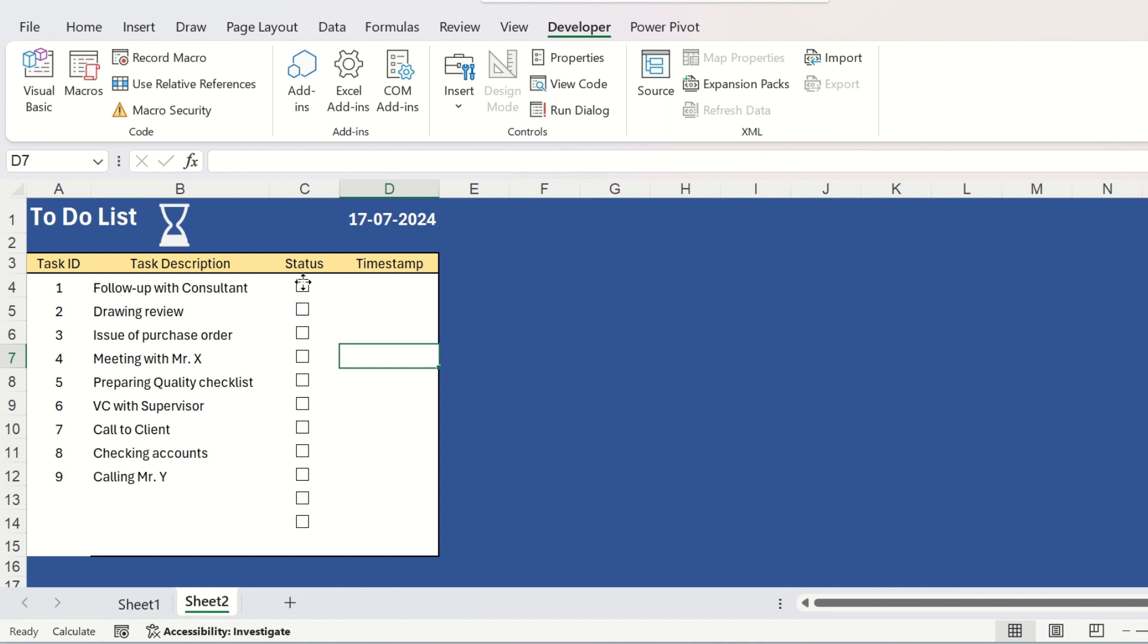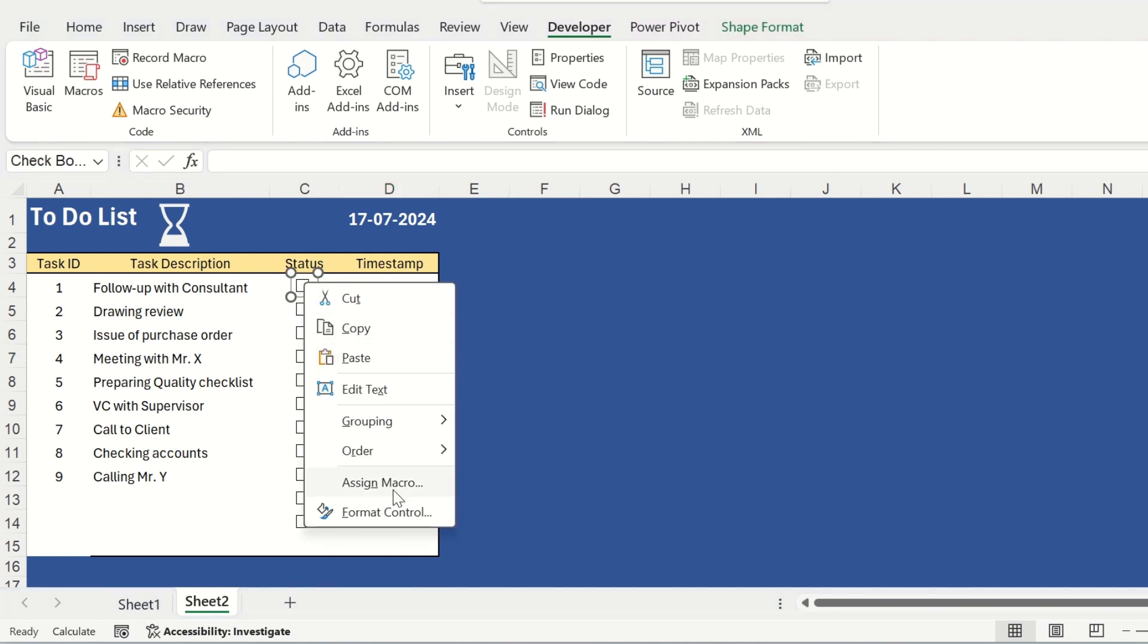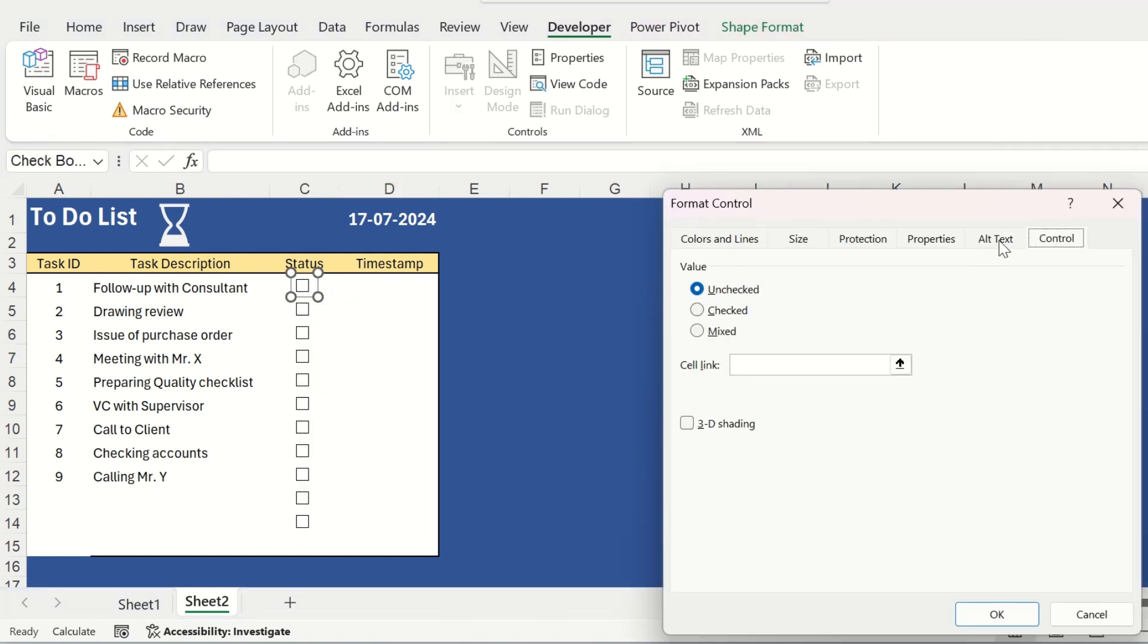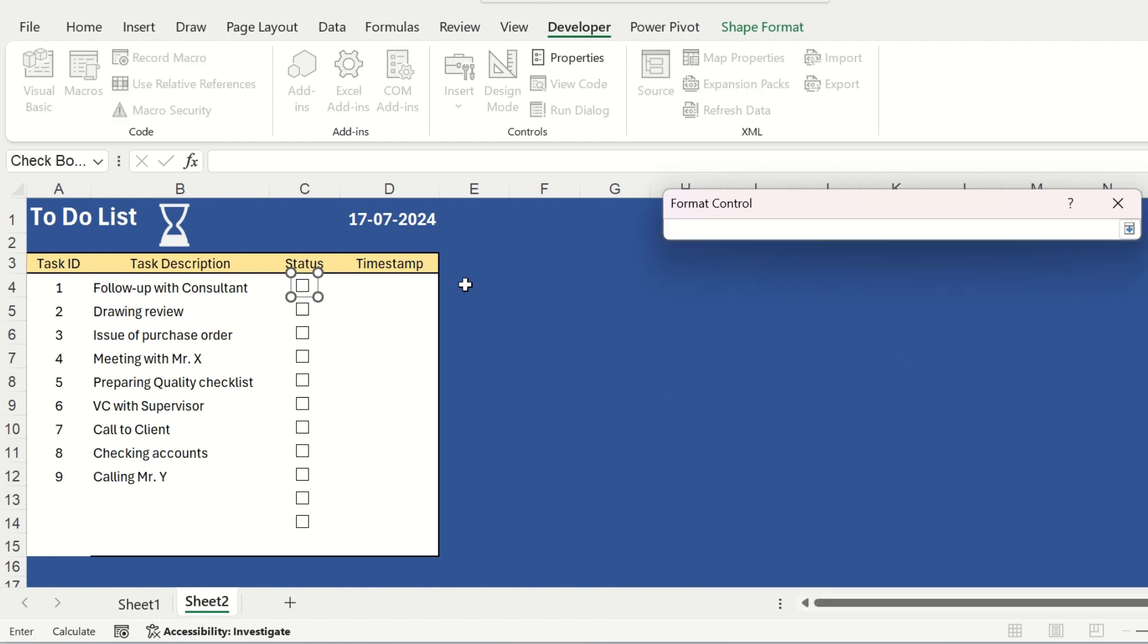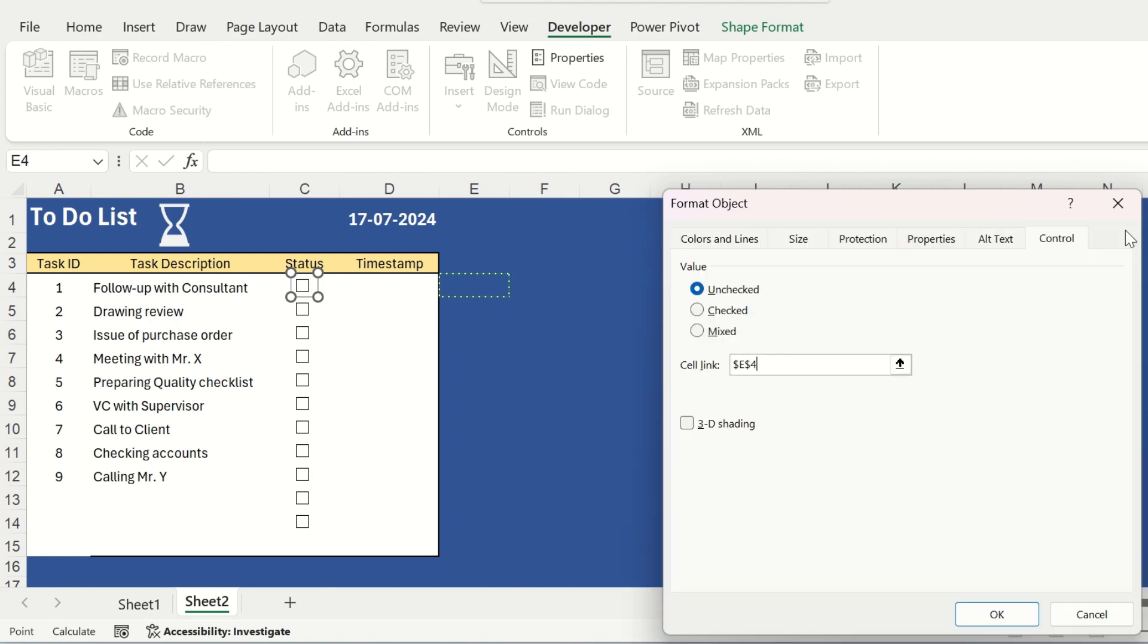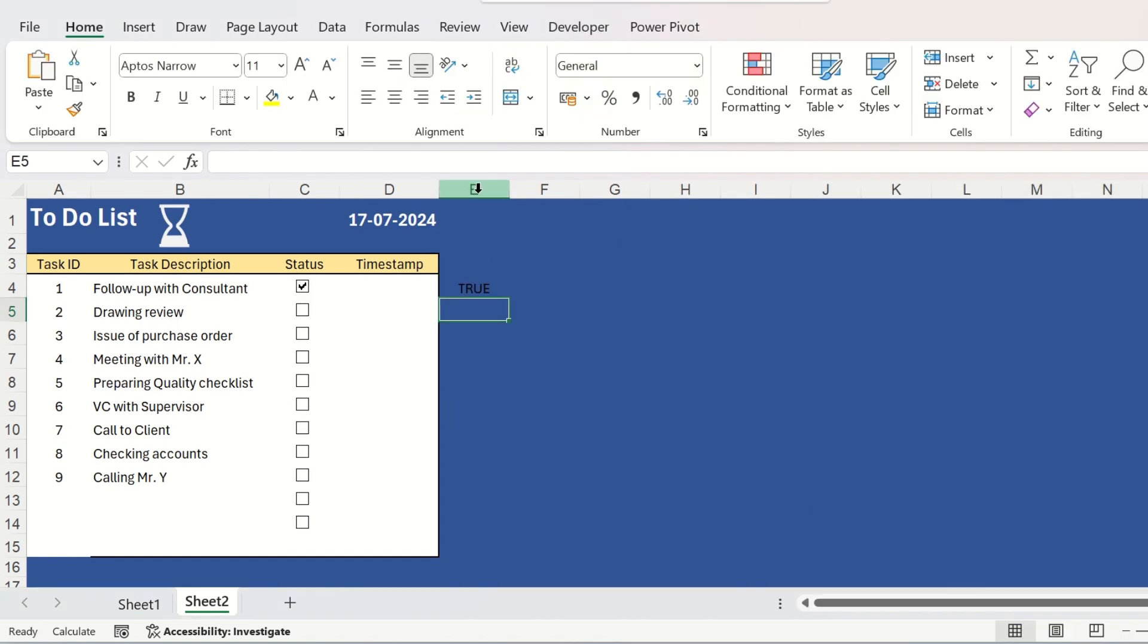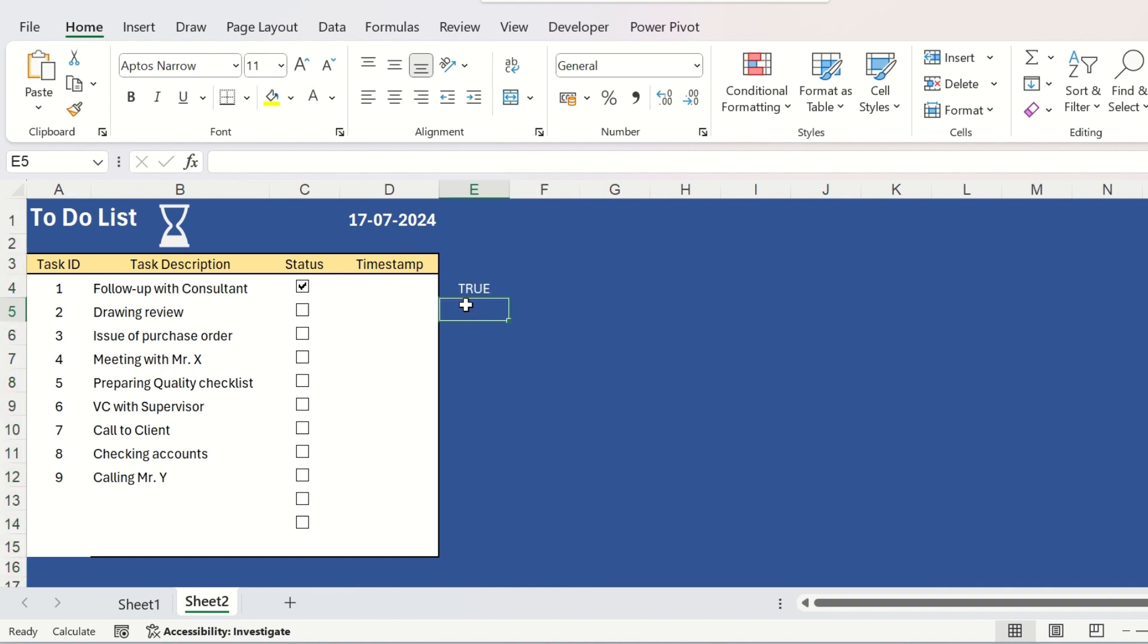Now, for each checkbox, we need to right click on it and click on format control. Go to the cell link and link one cell on your Excel sheet with this checkbox and simply hit enter. I am giving a white color for this column so that the text is visible.